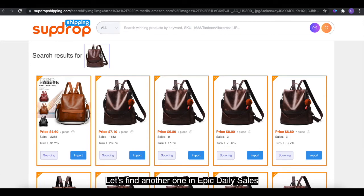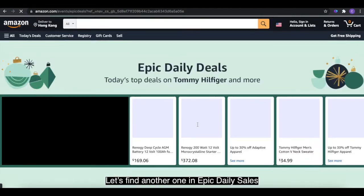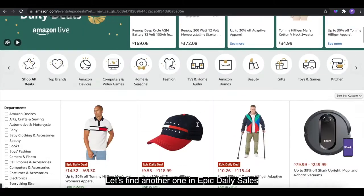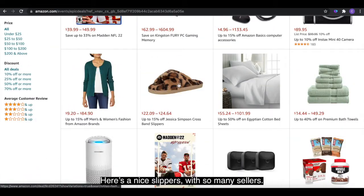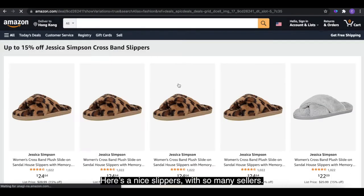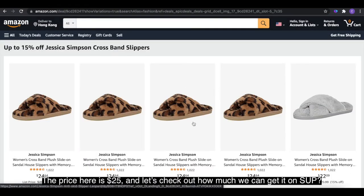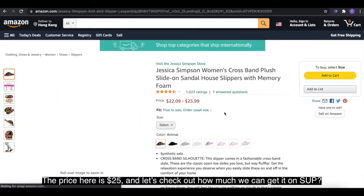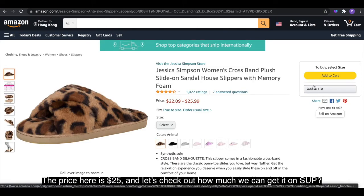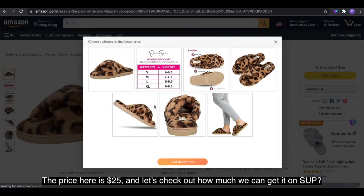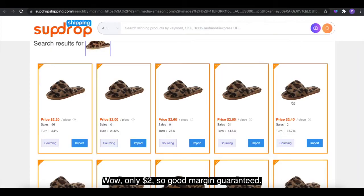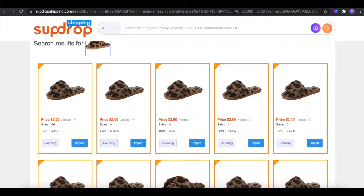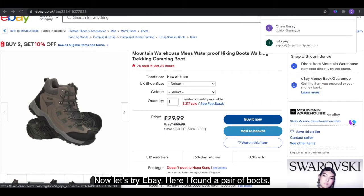Let's find another one in epic daily sales. Here is a nice pair of slippers with so many sellers. The price here is $25 — let's check out how much we can get it on Swoop. Wow, only $2! So a great margin is guaranteed. Now let's try eBay.